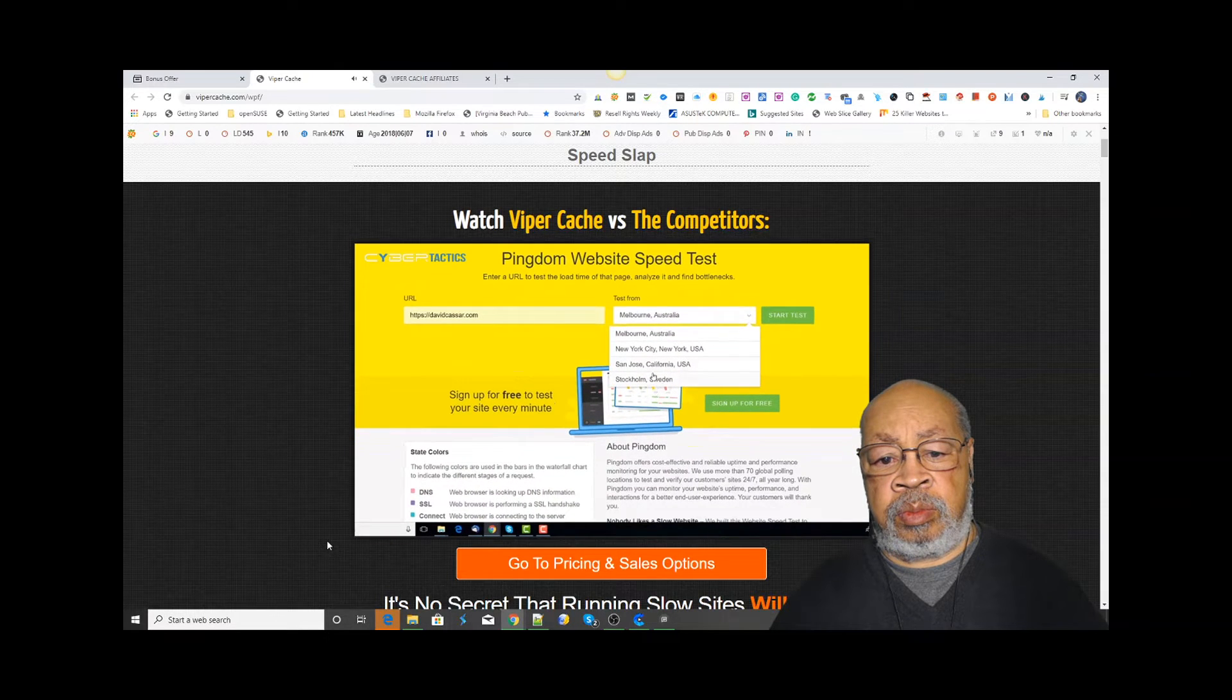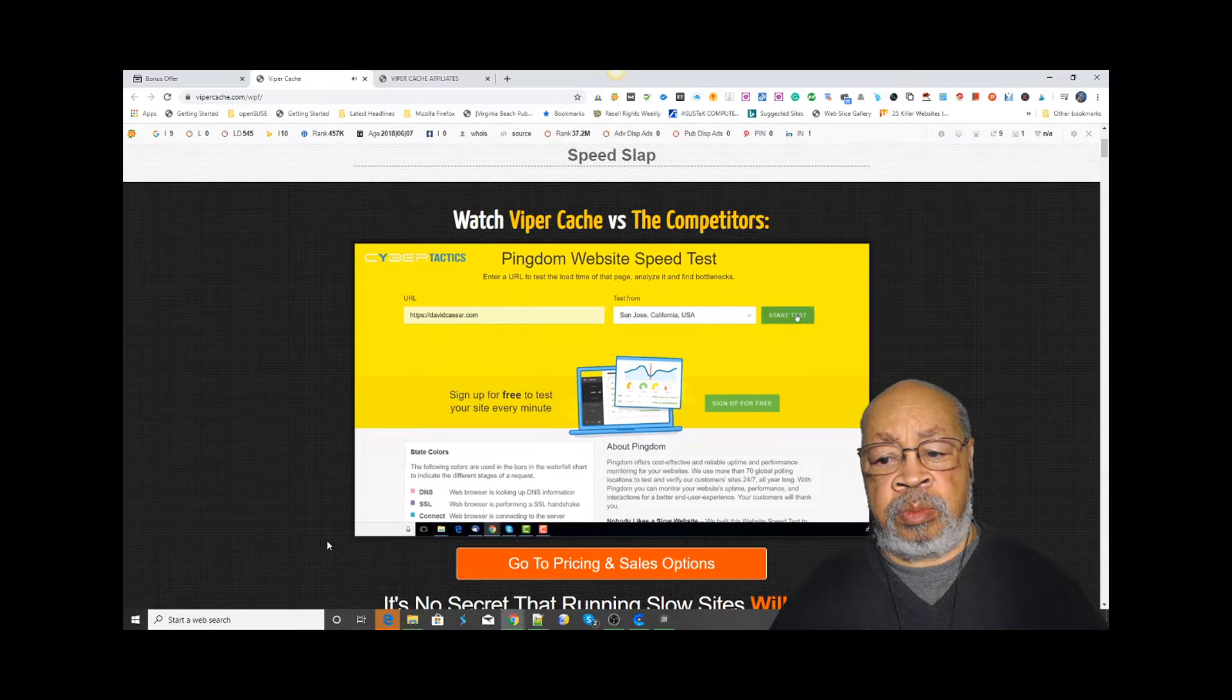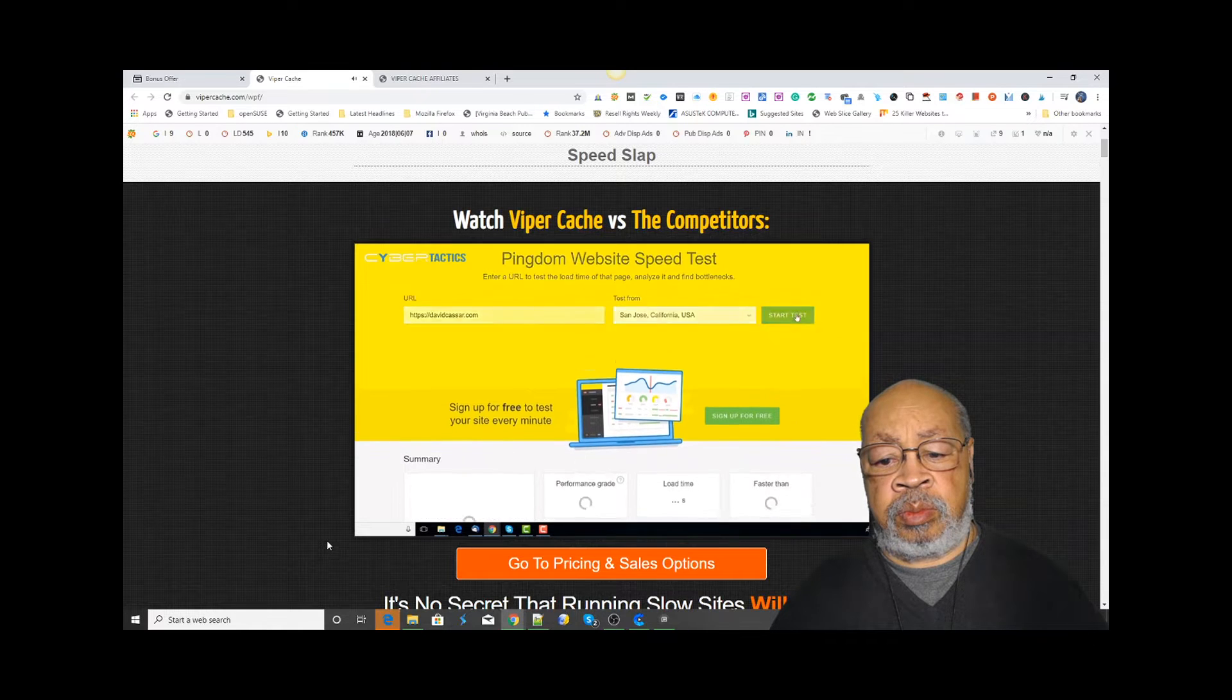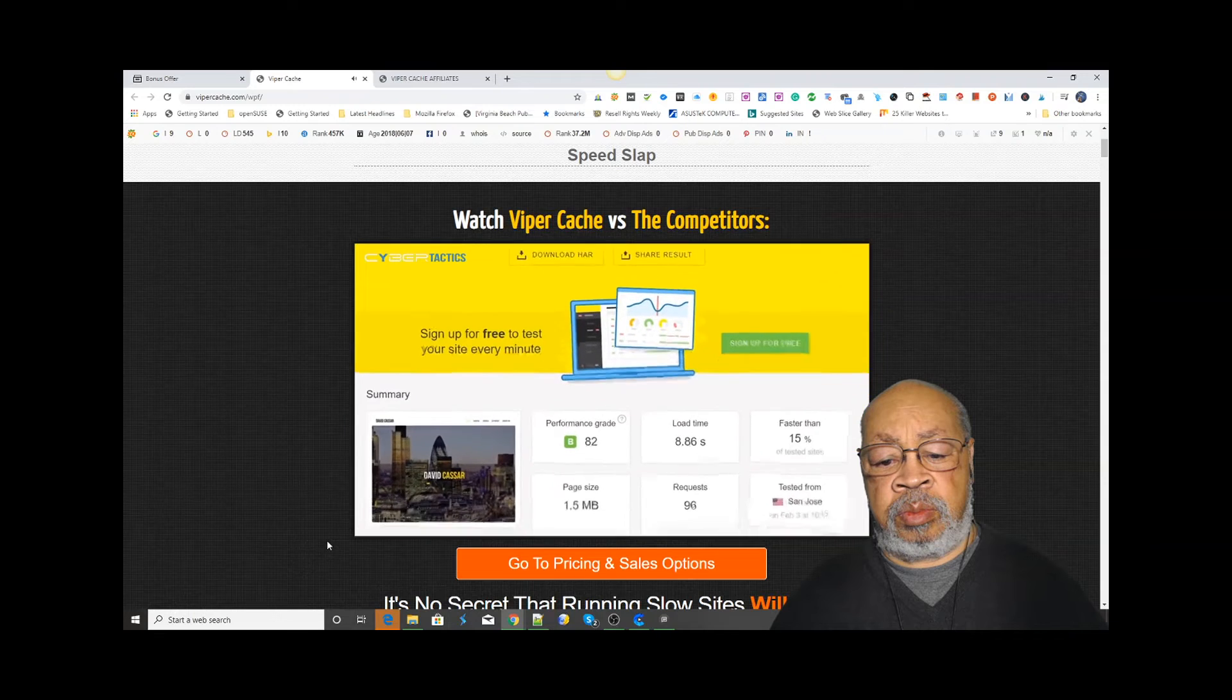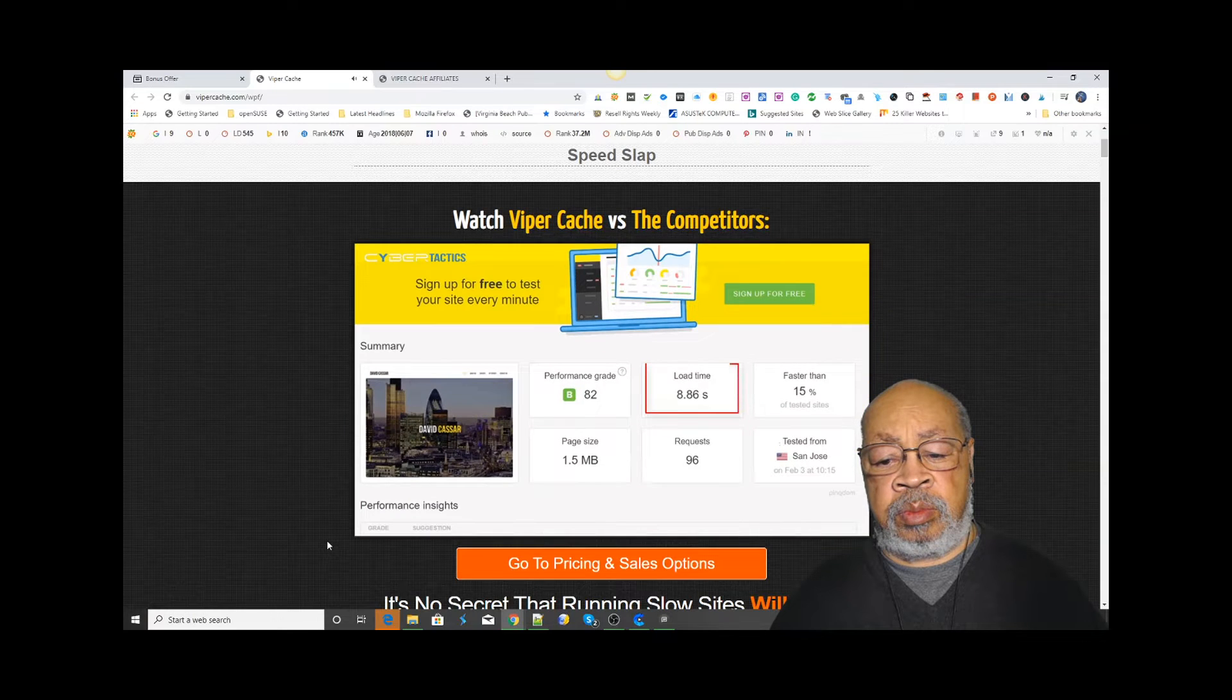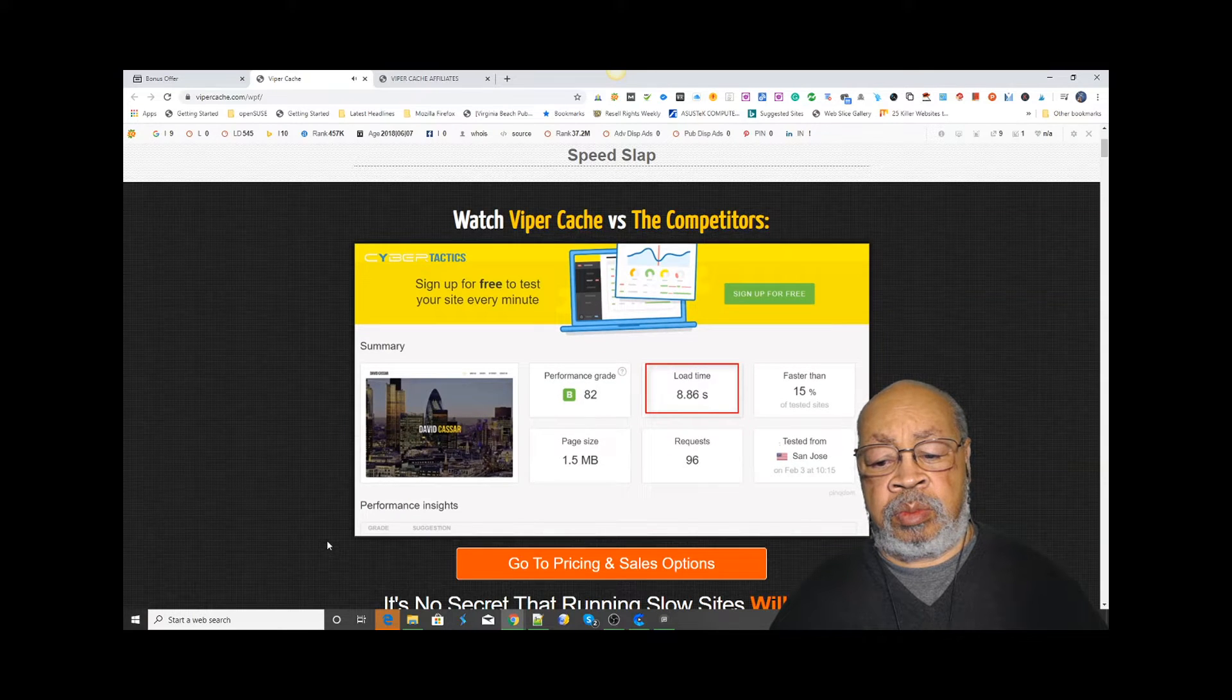The first thing I'm going to do is run a control speed test on the website without any cache plugins activated. As you can see, it's taken 8.6 seconds to load without any cache enabled.